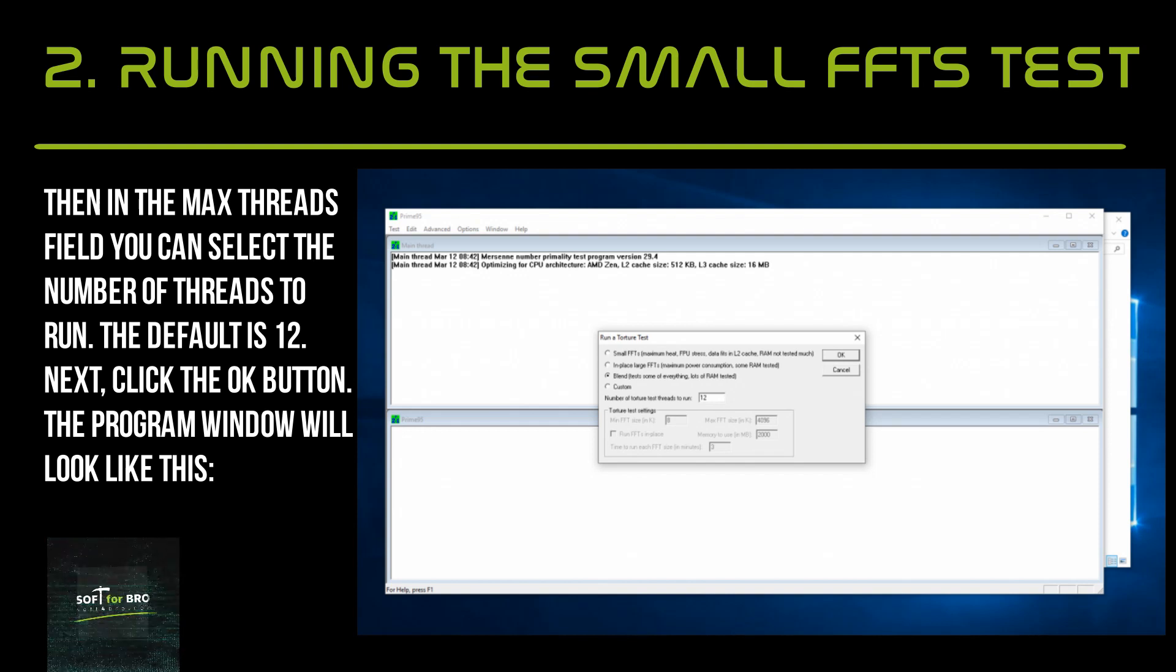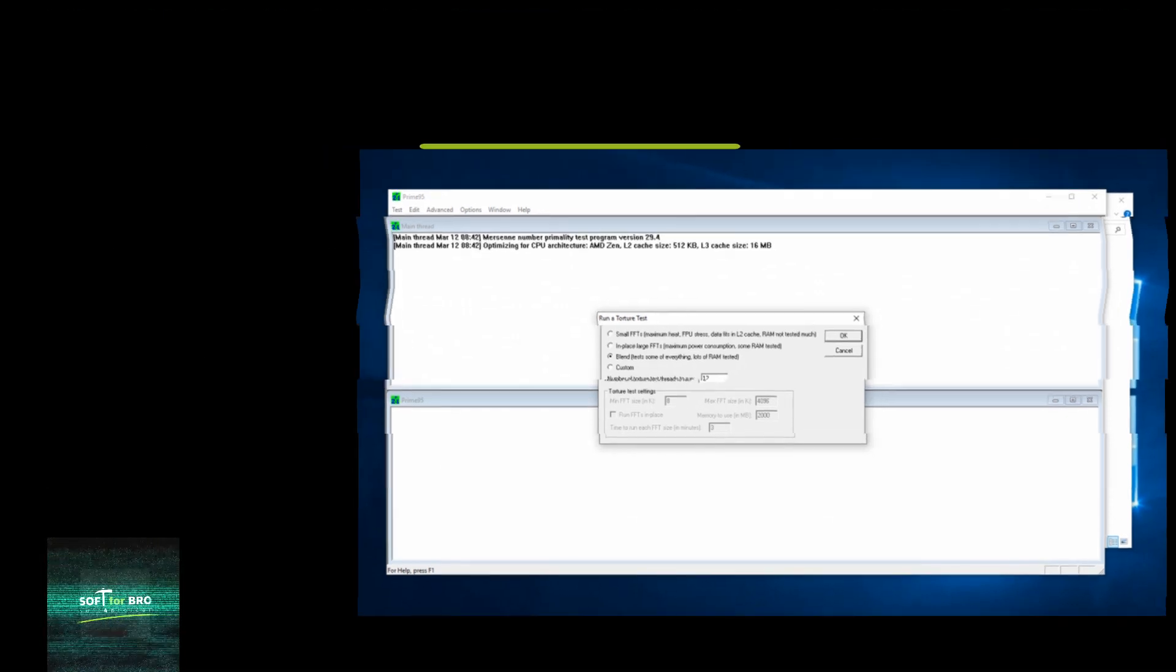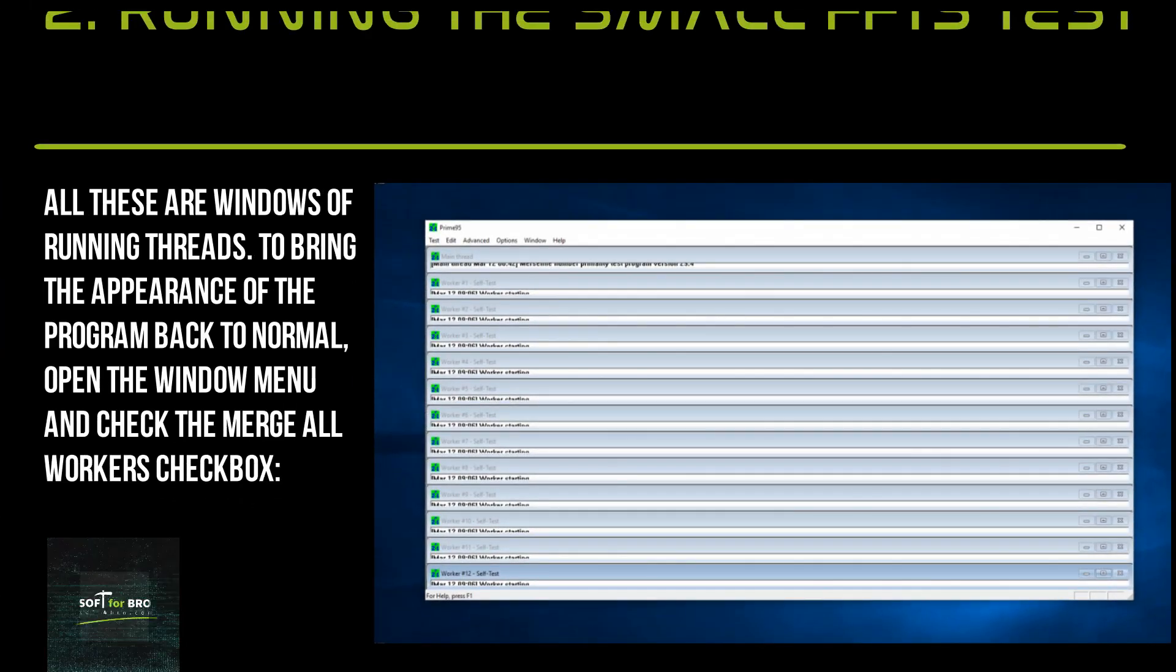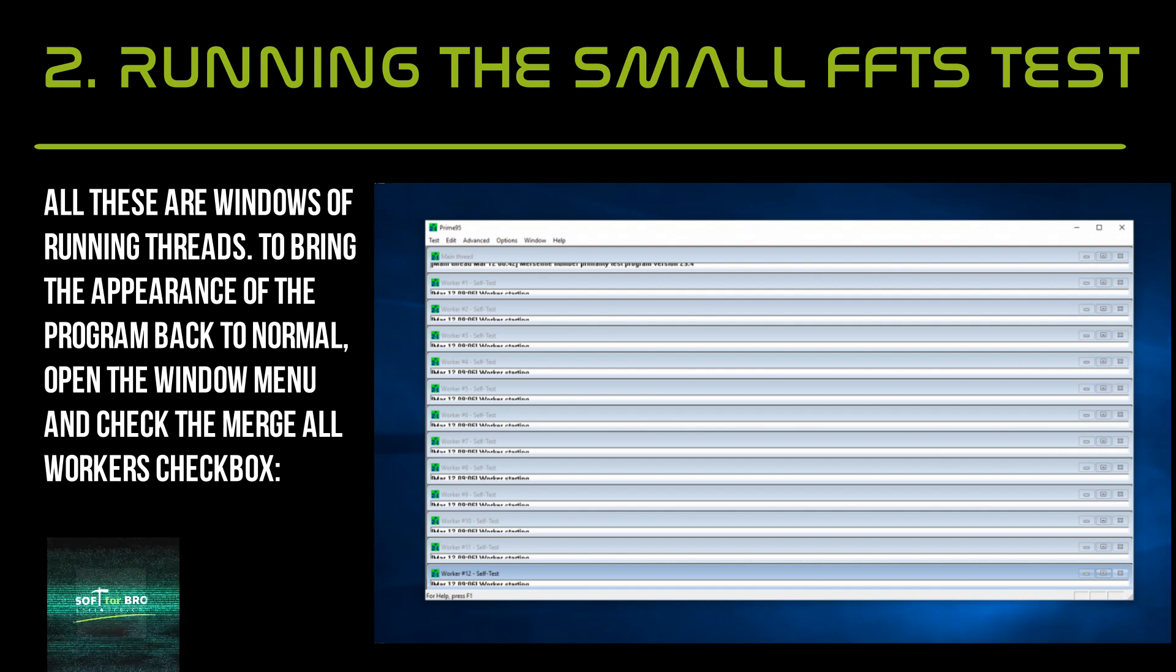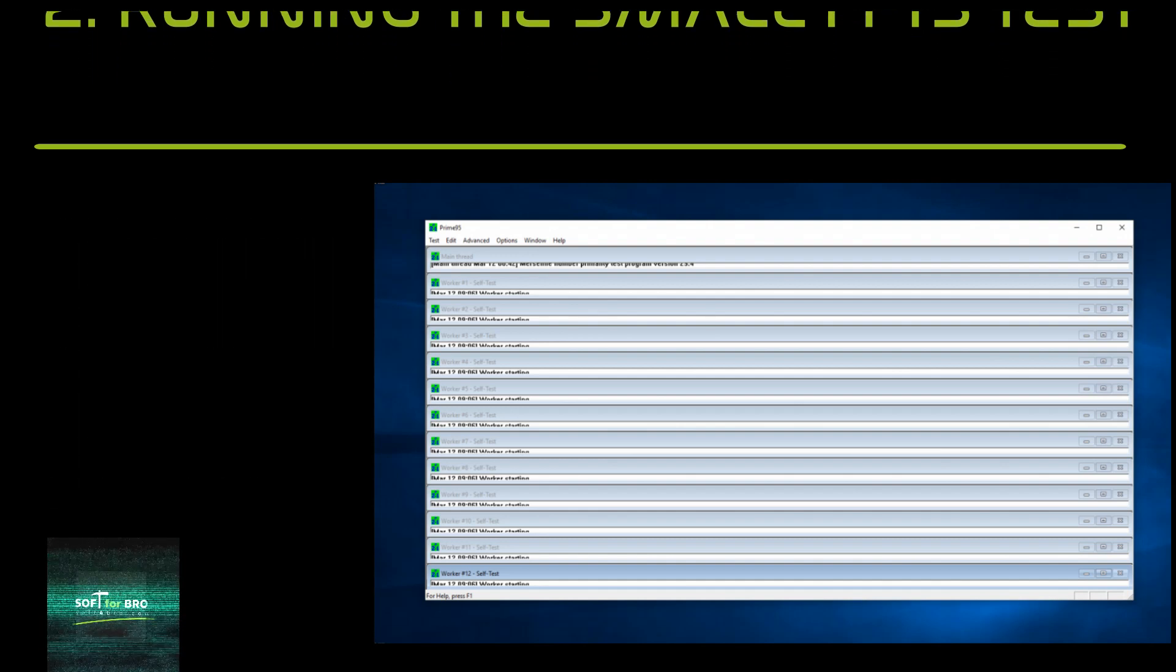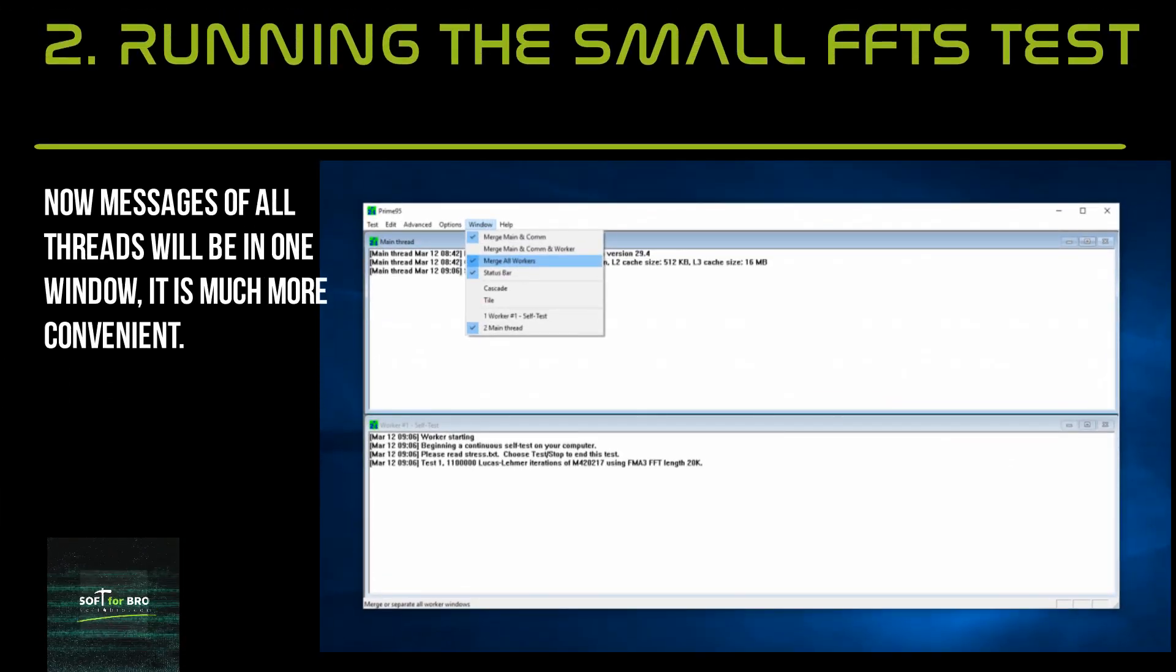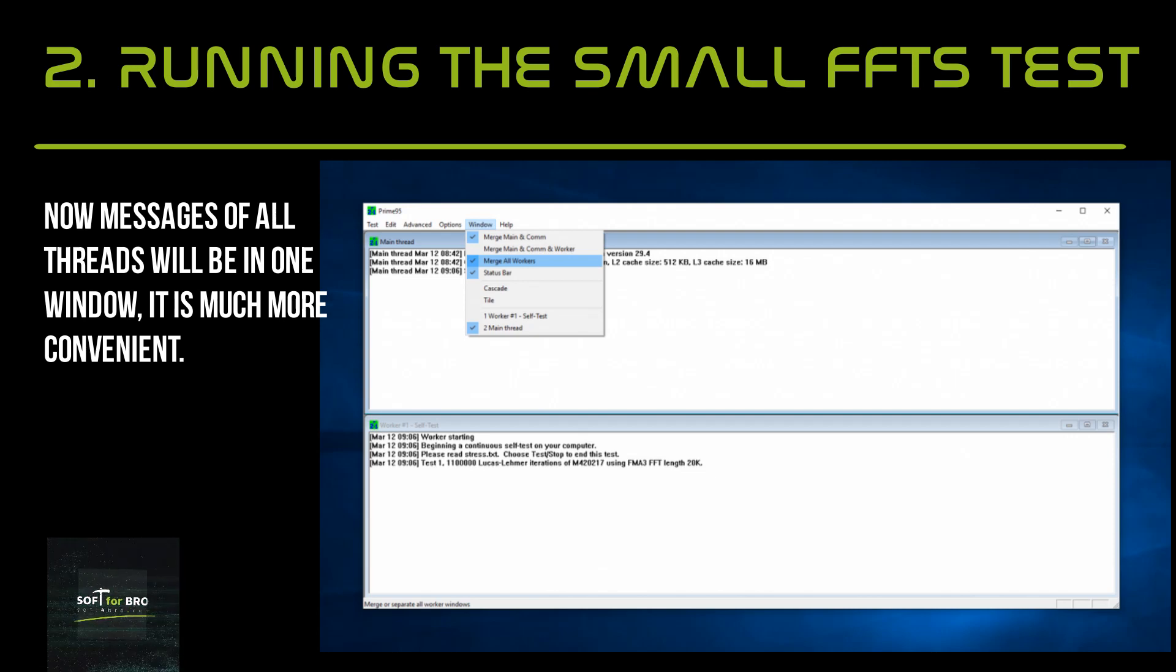Click the OK button. The program window will display multiple windows of running threads. To bring the appearance of the program back to normal, open the Window menu and check the 'Merge All Workers' checkbox. Now messages of all threads will be in one window, which is much more convenient.